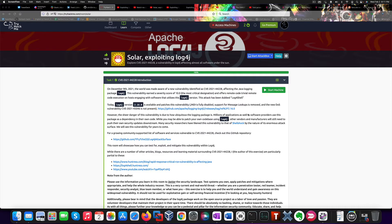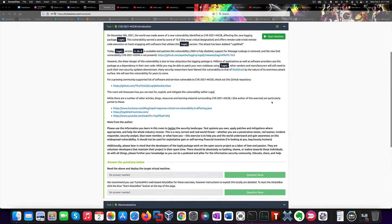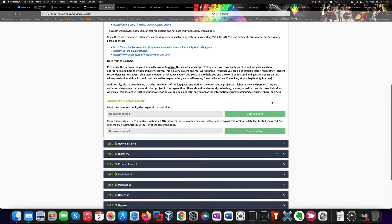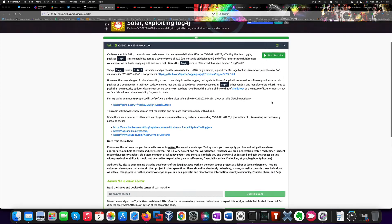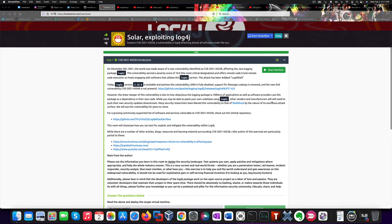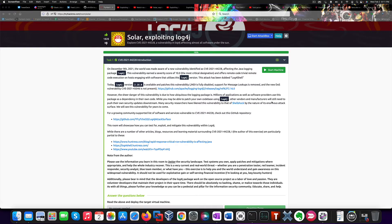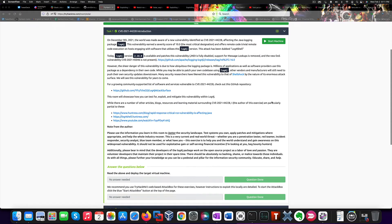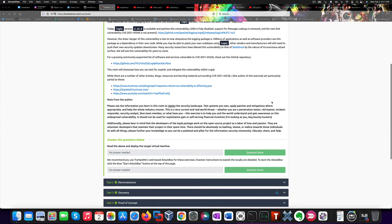So the first thing we should do once we join this room would be to start the vulnerable machine by hitting this button here. That will provide us with an IP address within TryHackMe VPN network that we can reach.